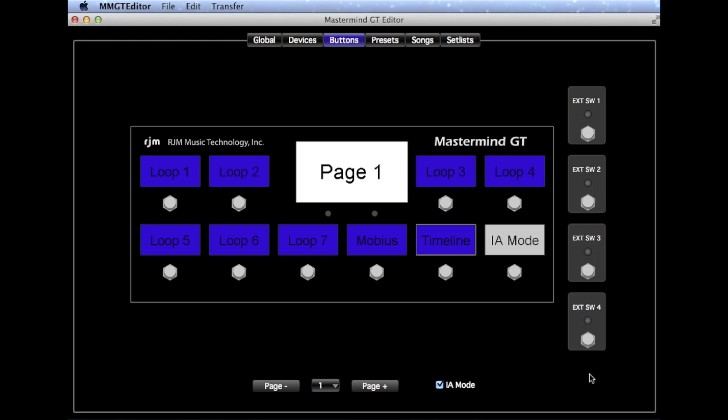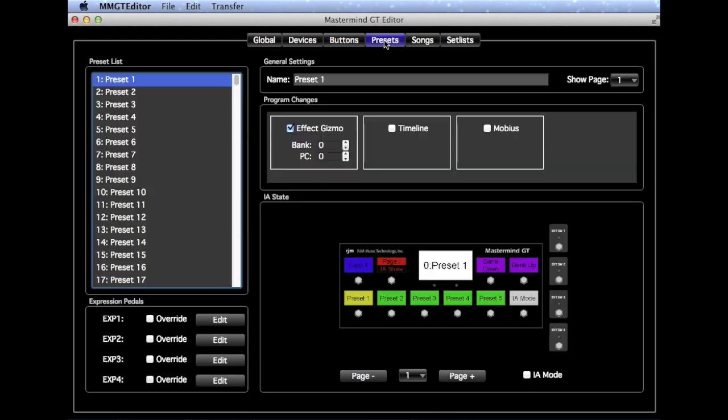Next we'll set up some Presets on the Preset page. You'll see we have a Preset list over here, some General Settings, Program Changes for each device, and then IA State.